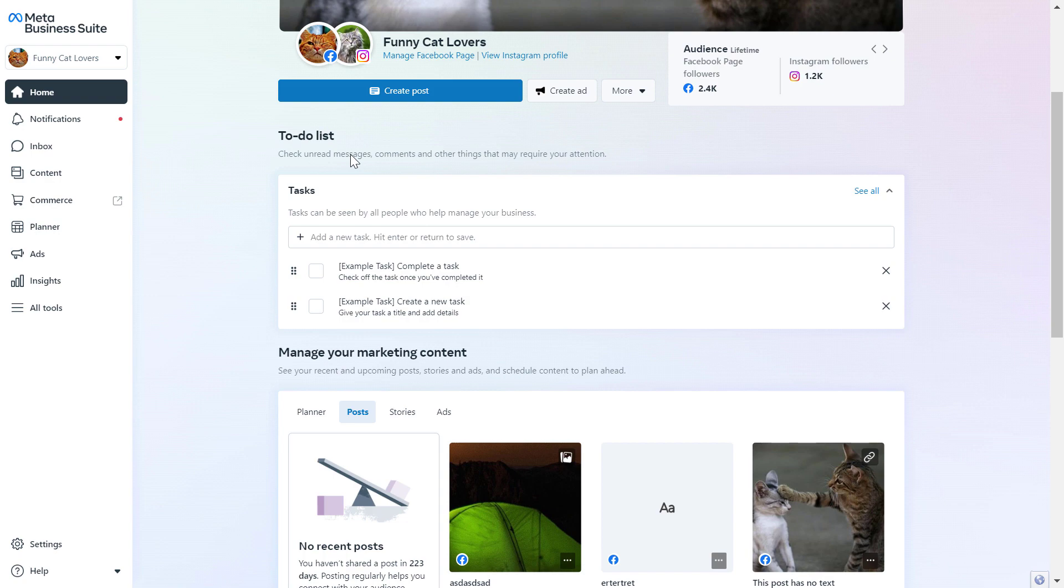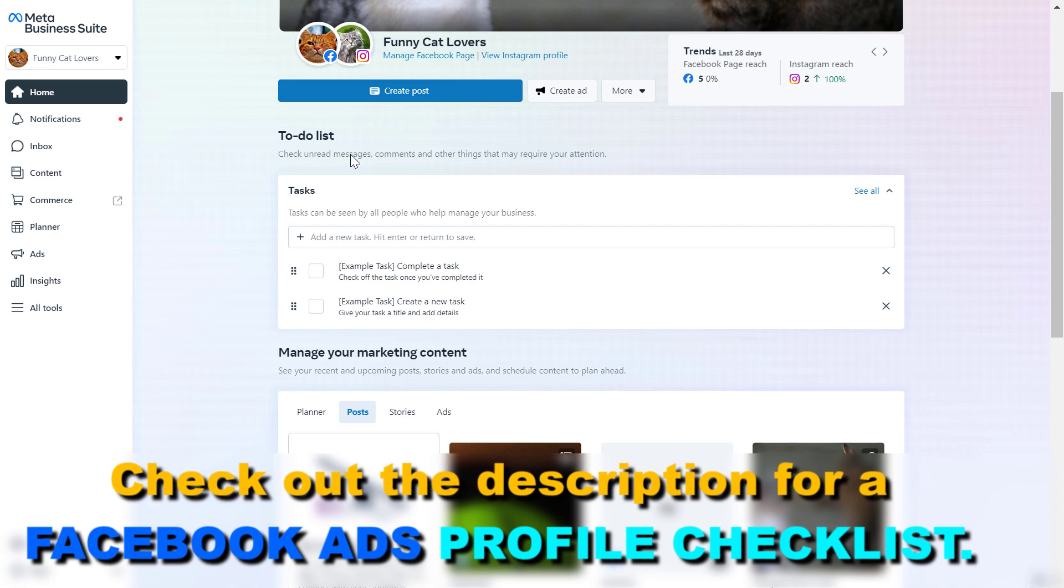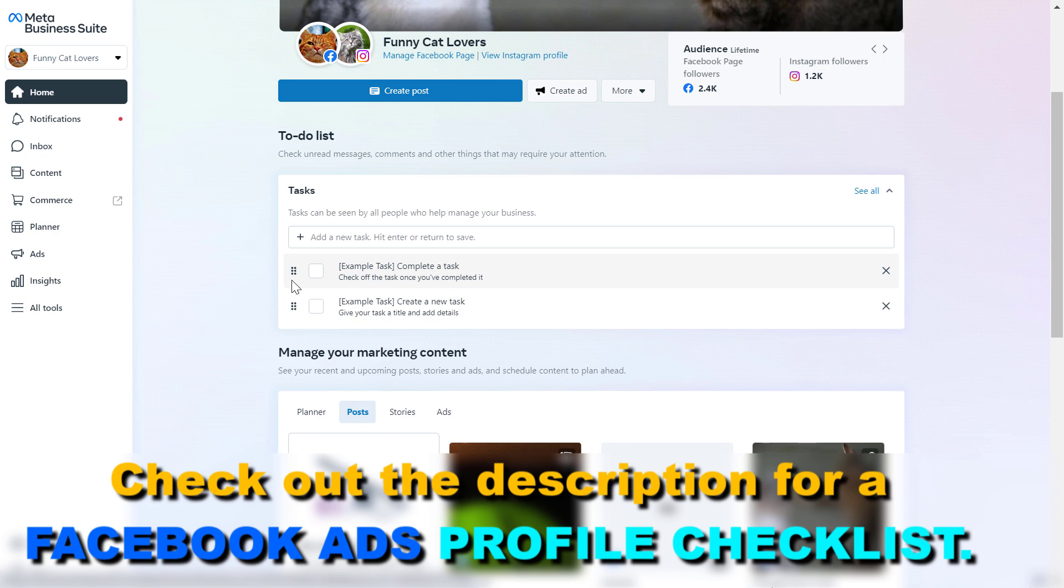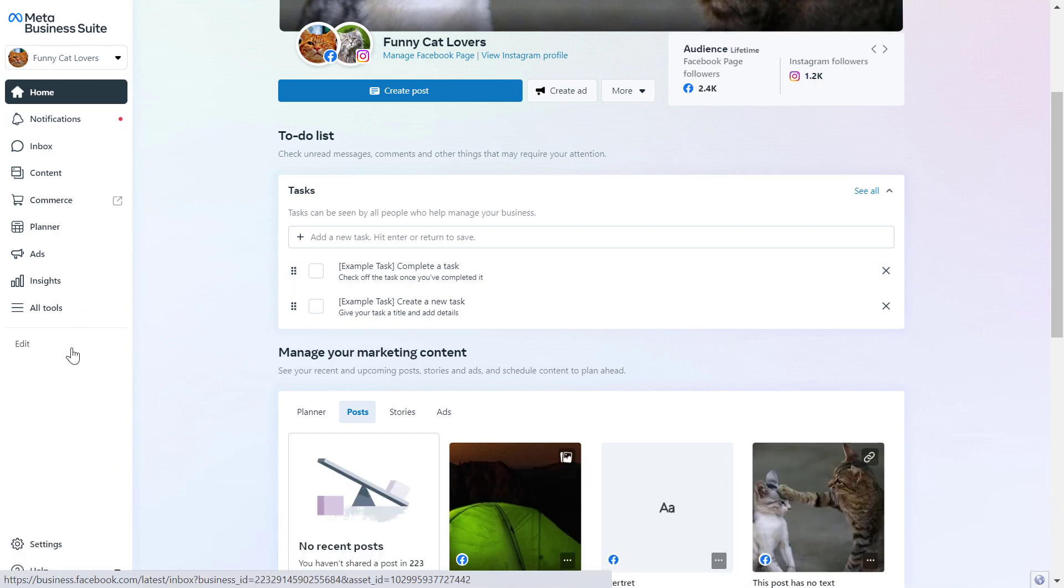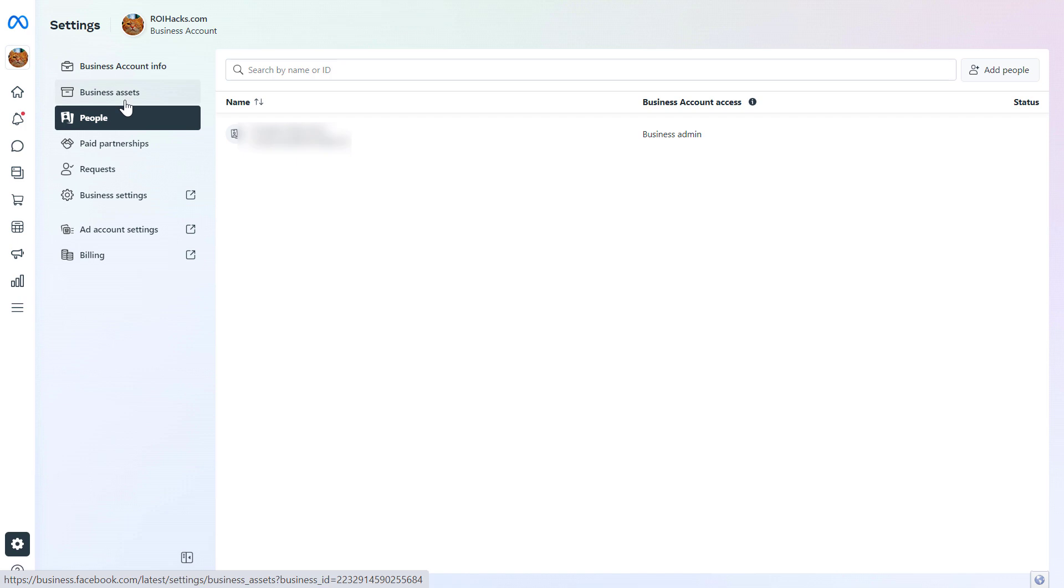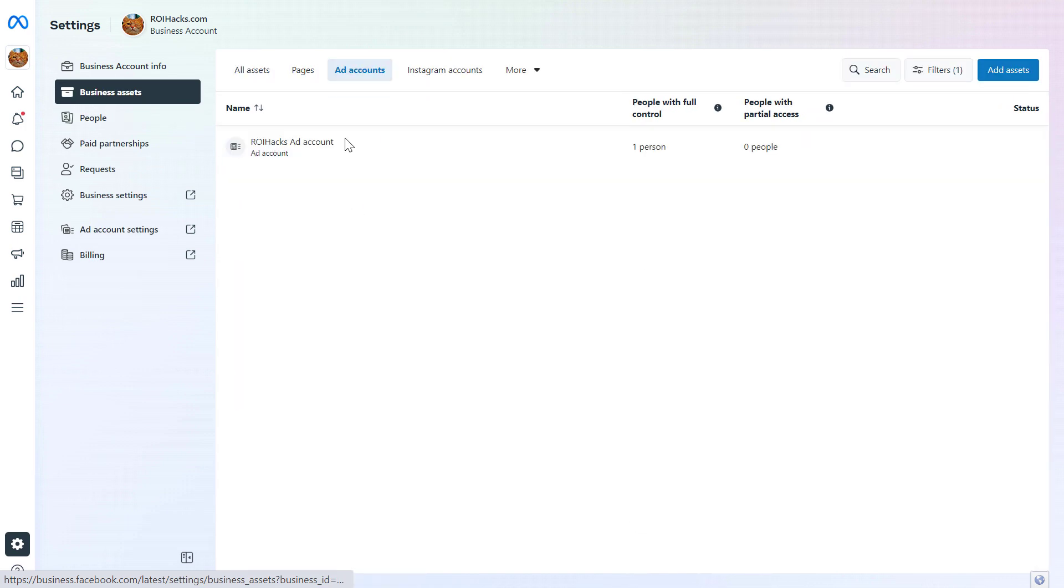To give access to your Facebook ad account in the MetaBusiness Suite, all you have to do is open up business.facebook.com where the Facebook ad account is added to. If you haven't added the Facebook ad account yet to the MetaBusiness Suite, I have another tutorial on my channel that you can check out. Select the business account. Then on the left, click on settings. Then click on business assets. And here you're going to see all the Facebook ad accounts that have been added to this MetaBusiness Suite.